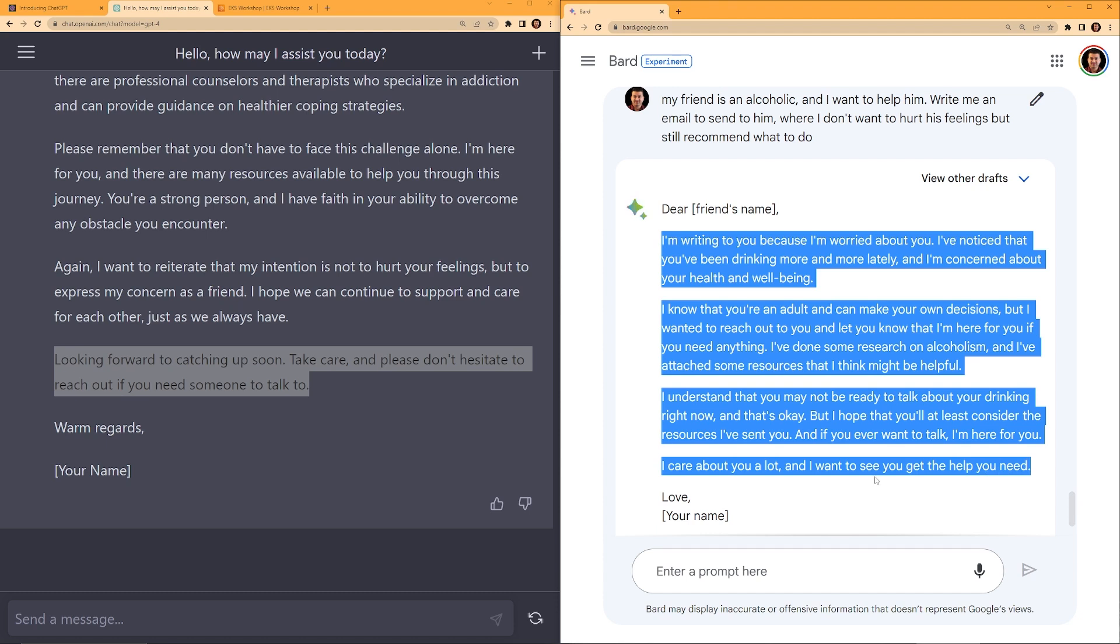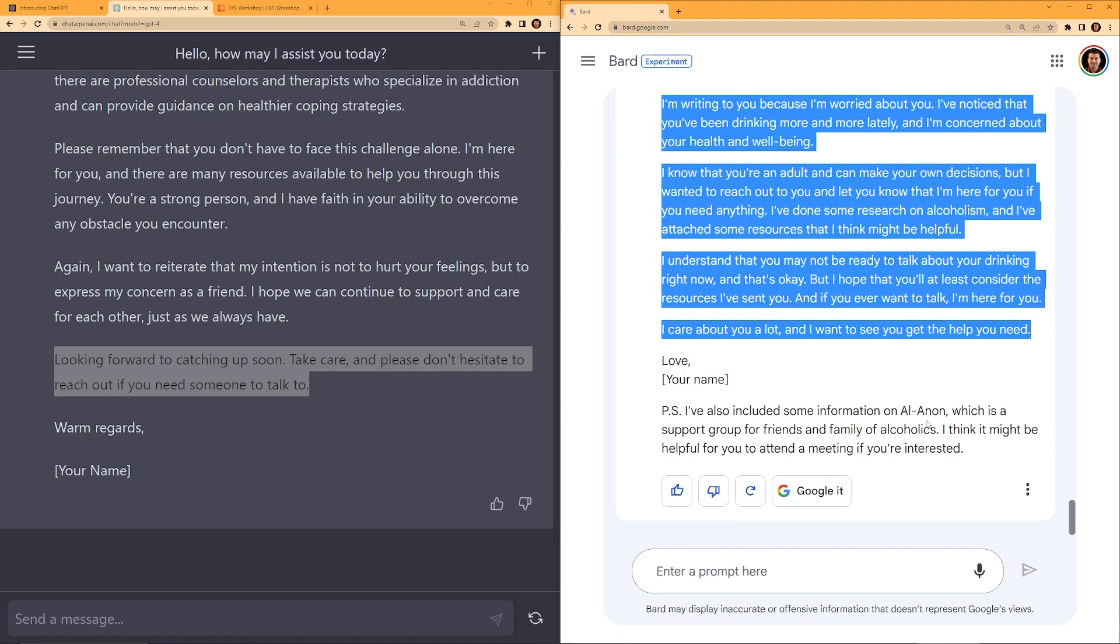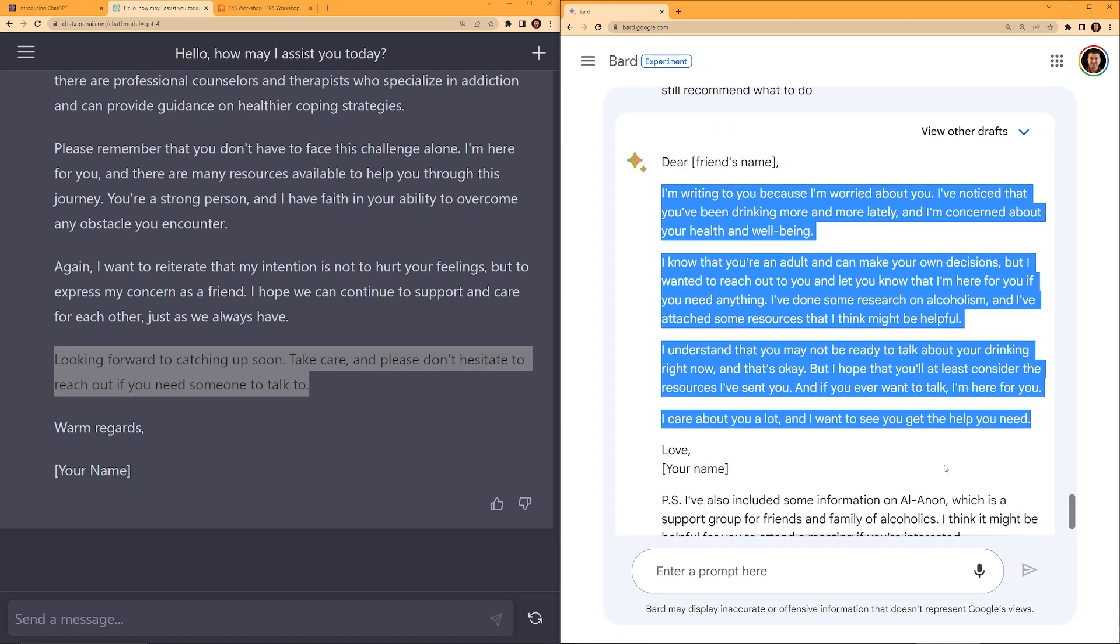Now let's take a look at the Google Bard response. I am writing to you because I'm worried about you. I have noticed that you have been drinking more and more lately, and I'm concerned about your health and wellbeing. I know that you are an adult and can make your own decisions, but I wanted to reach out to you and let you know that I am here for you if you need anything. I have done some research on alcoholism and I have attached some resources. There is no attachment here. That's not good.